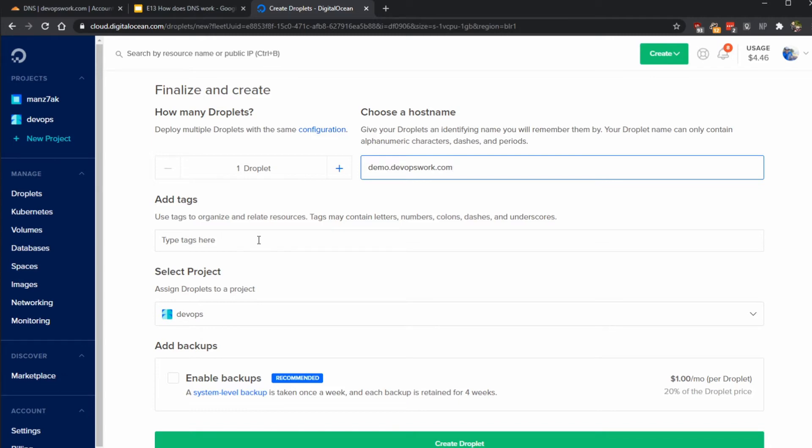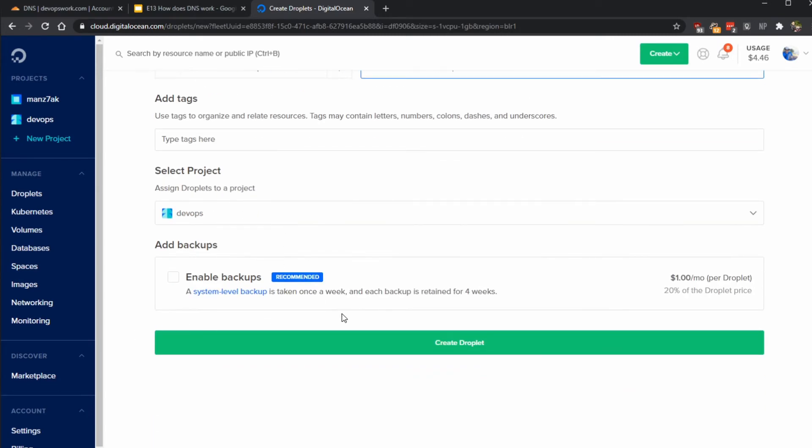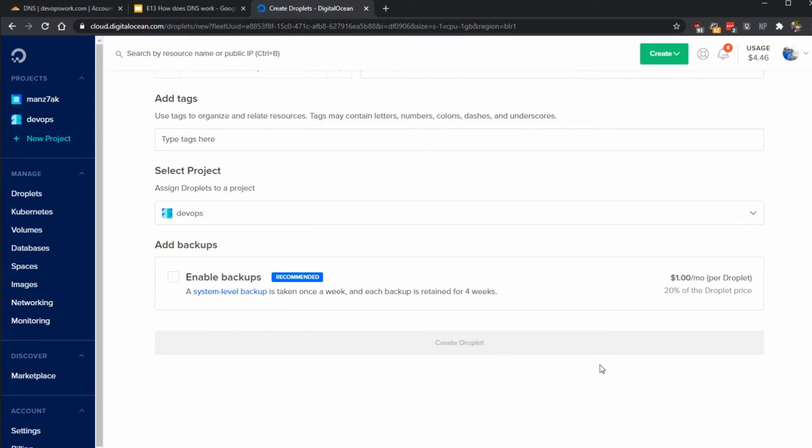You can use tags to categorize your resources but I'm just going to leave it blank for now, and since this is a test VM I'm not going to enable backups. Just click on create droplet.